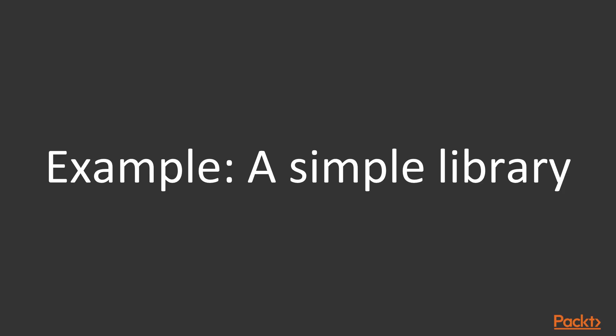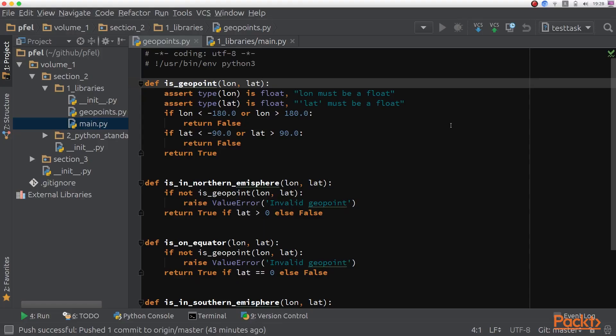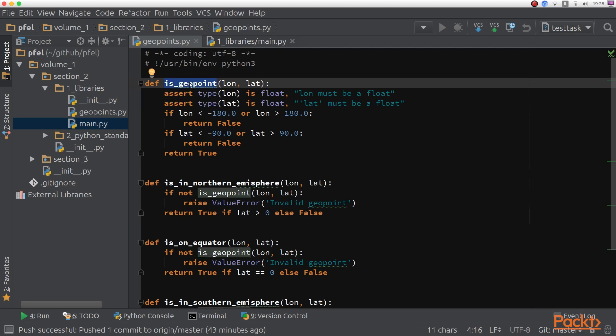So let's take a look at the simple library that I've created in PyCharm for you. I created a GeoPoints module, which contains software utilities to assess if a couple of coordinates are really representing a geographic point, a point on the map. And I created an isGeoPoint function that takes a couple of numbers and tells you if this is a feasible, a real point on the map.